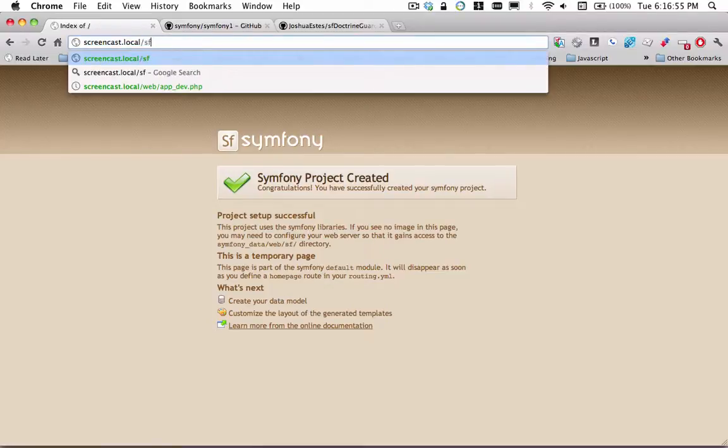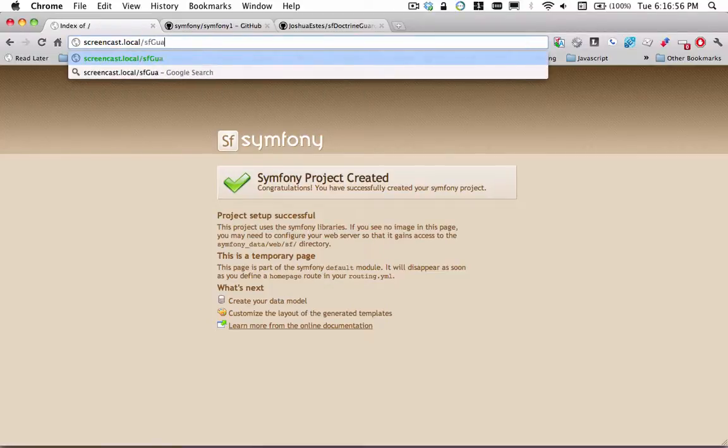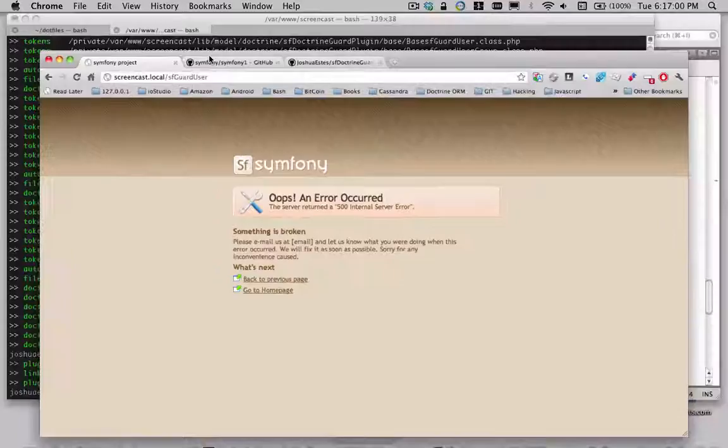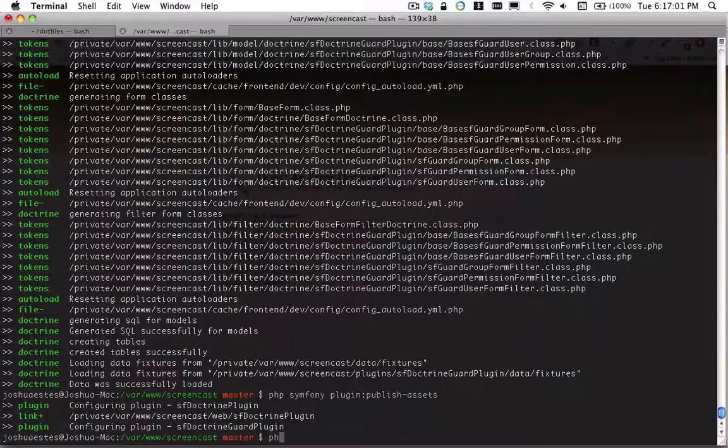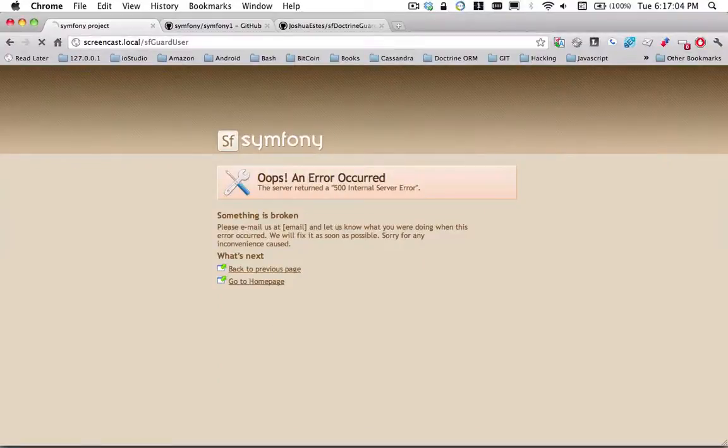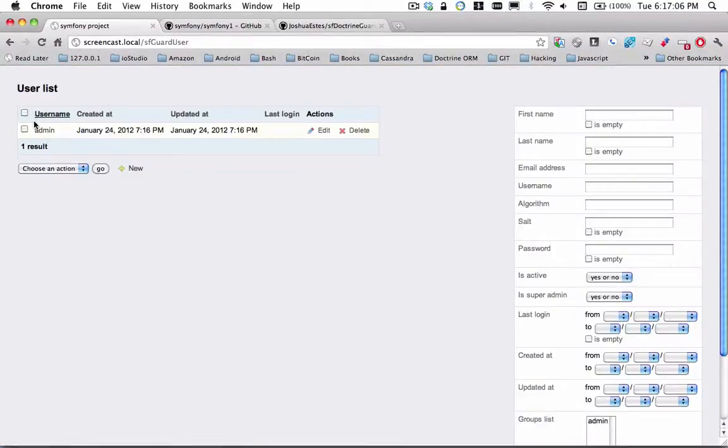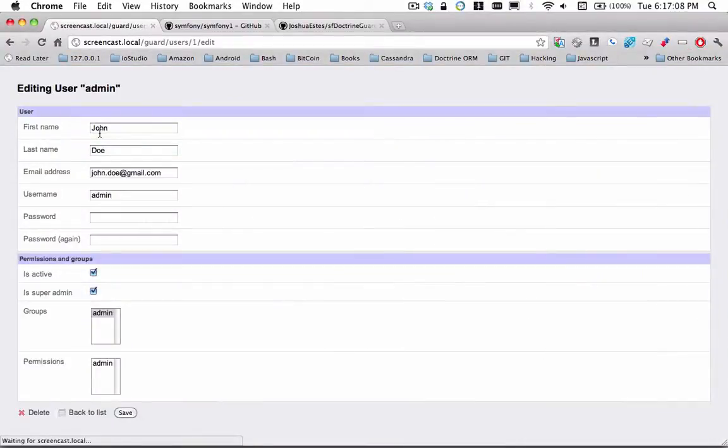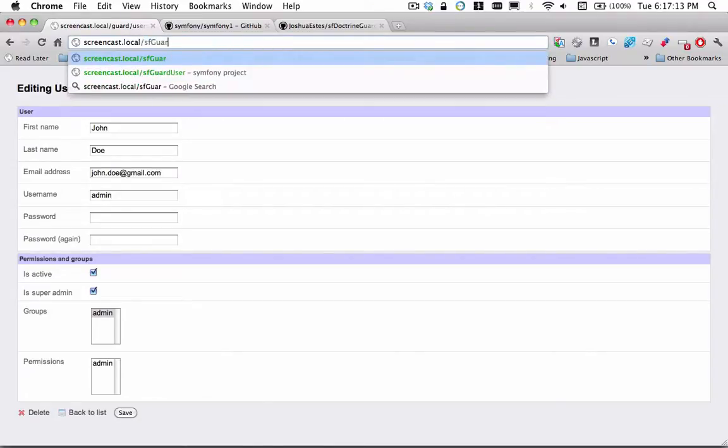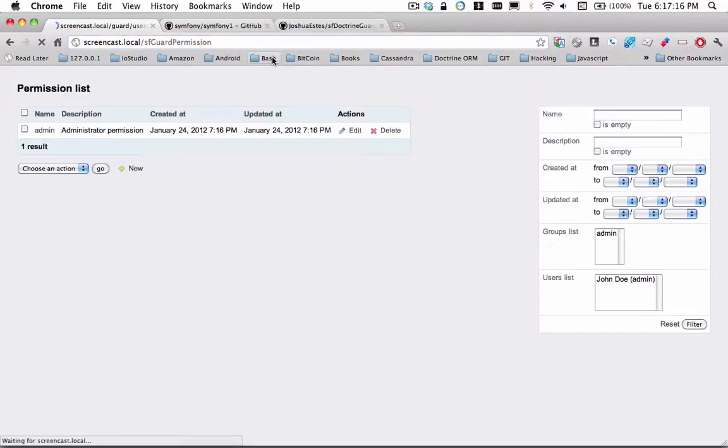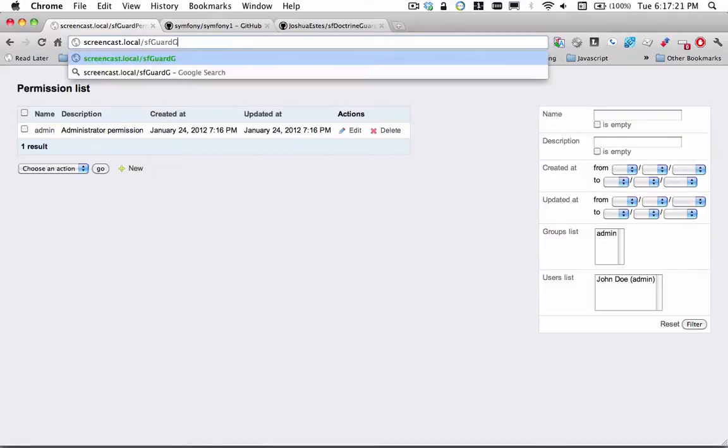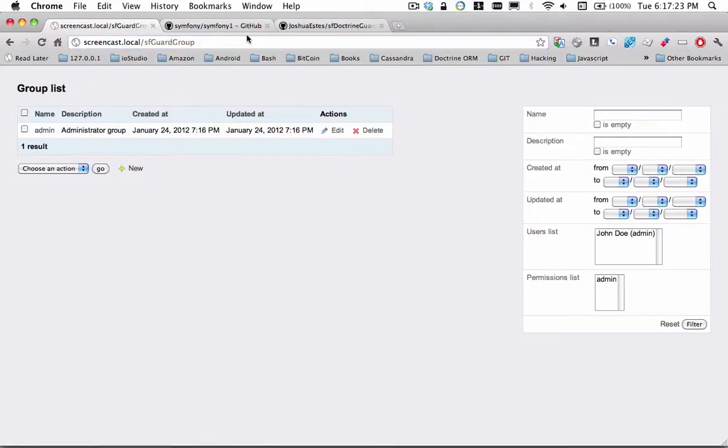So the first one we'll go to is GuardUser. There's the user that has been loaded by default. There's the permissions. There's the group.